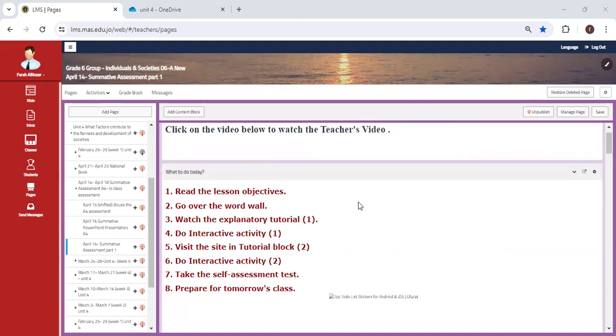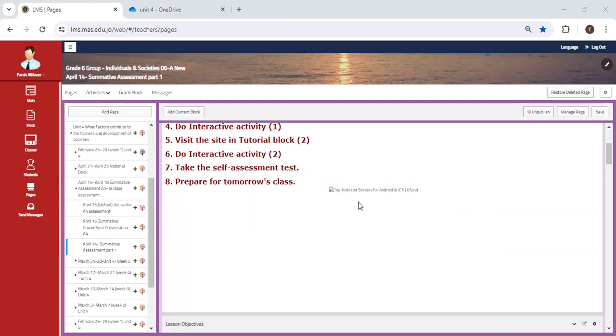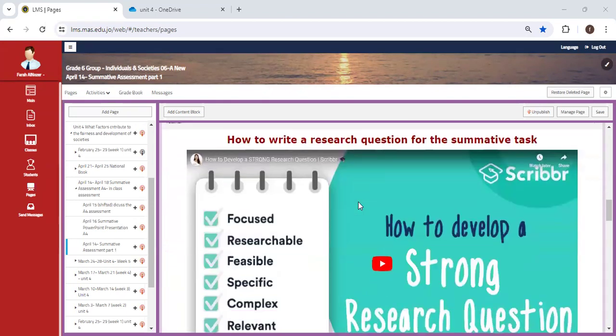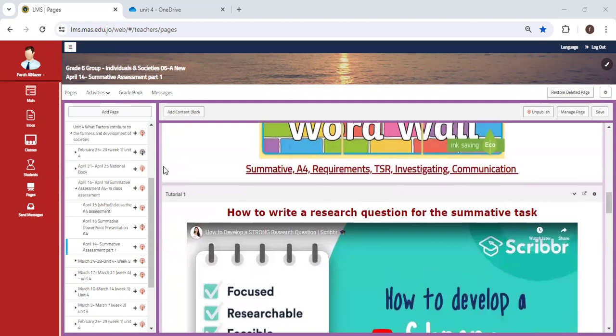You're going to be provided with the prompt. Kindly make sure you go over the TSR, and don't forget we're doing investigating and communicating what is meant by each one and your requirements.